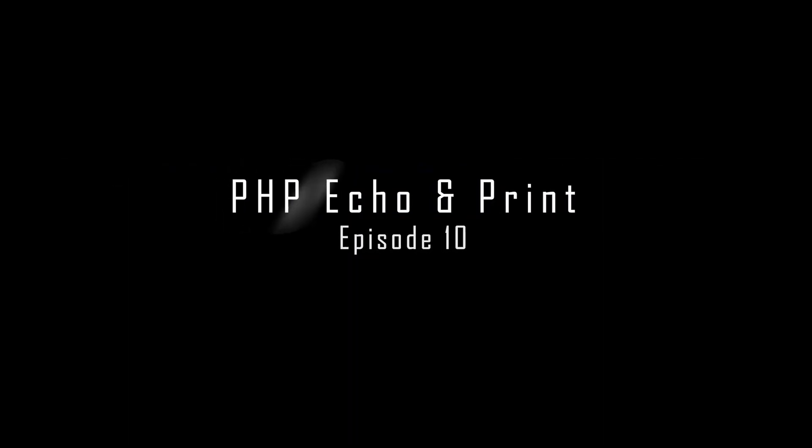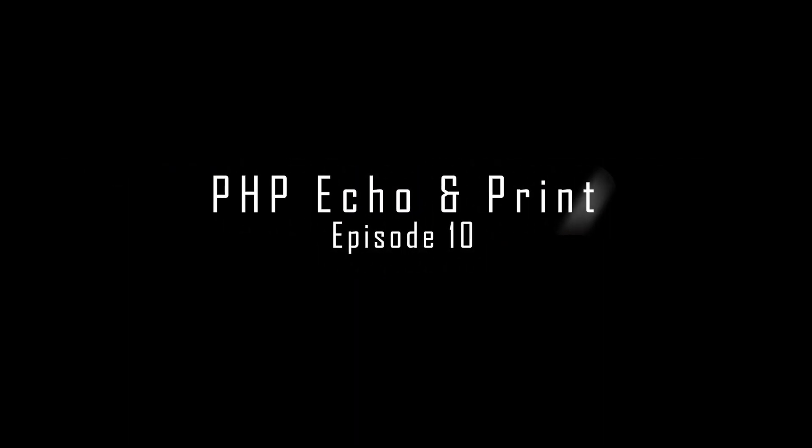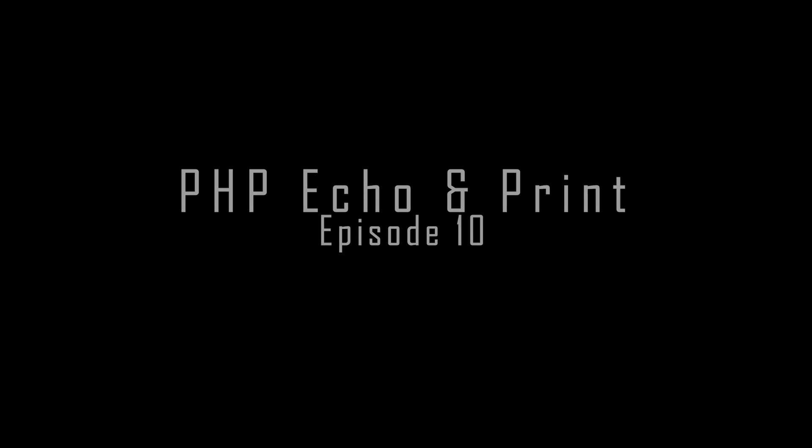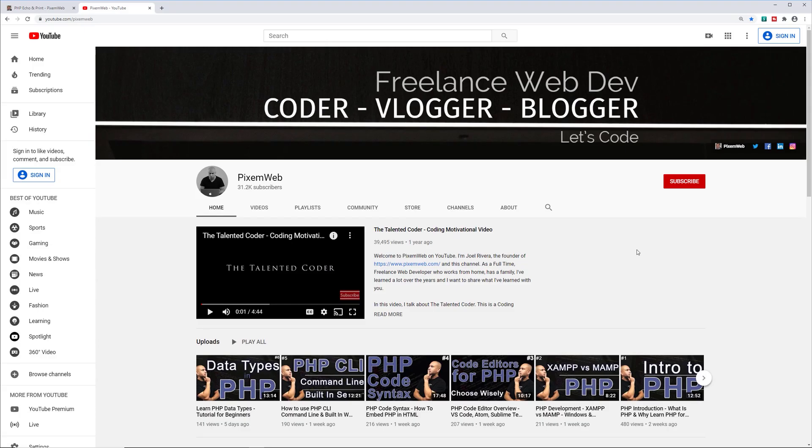What's up everybody, welcome back to another video. In this video we're going to be going over how to output information to the browser or the terminal. We're going to be using and going over the echo and print language constructs. Now we've seen how to use the echo construct in previous videos, but we're going to go a little bit more deeper into it.